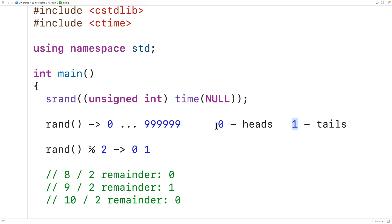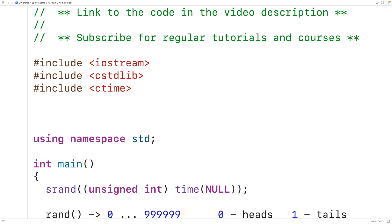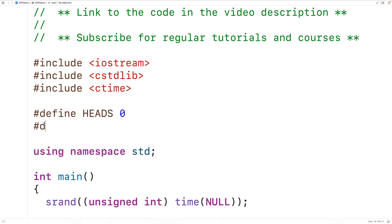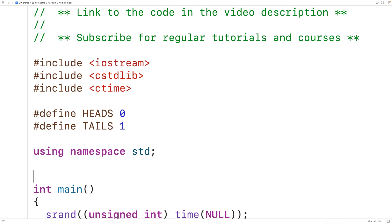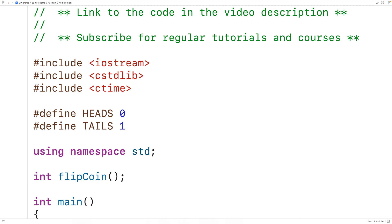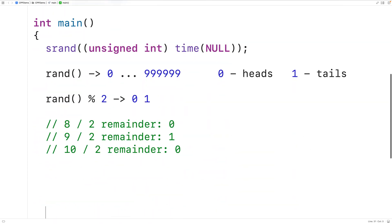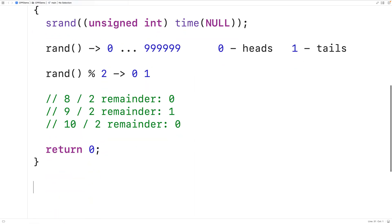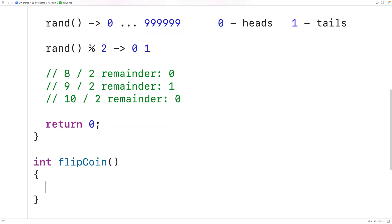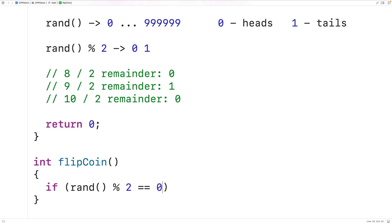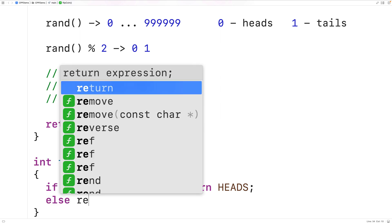We're going to say 0 represents heads and 1 represents tails. We'll define preprocessor constants for each: #define HEADS 0 and #define TAILS 1. Then we'll make a function called flipCoin that randomly returns either 0 or 1, where 0 is heads and 1 is tails. The function uses rand modulus 2 — if the result equals 0, we return HEADS; otherwise we return TAILS.